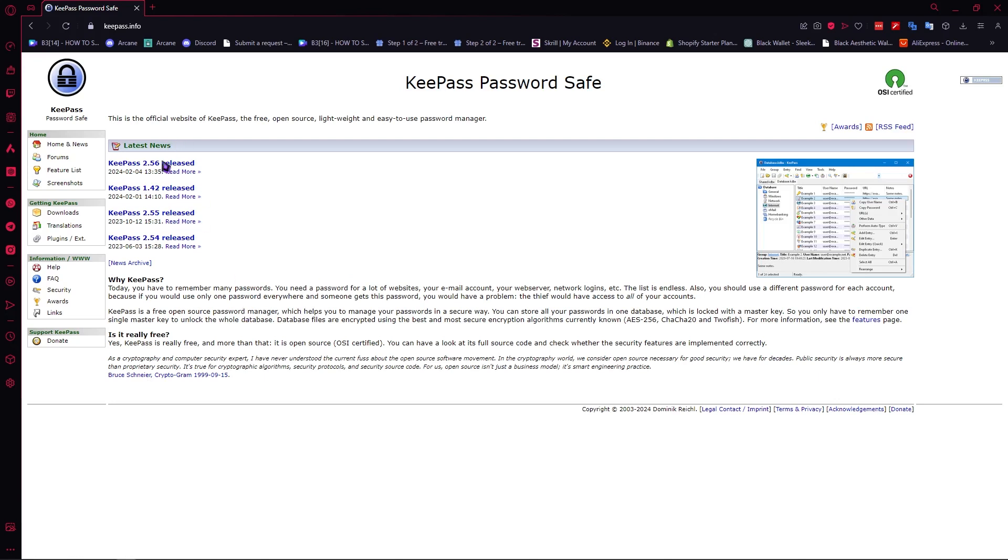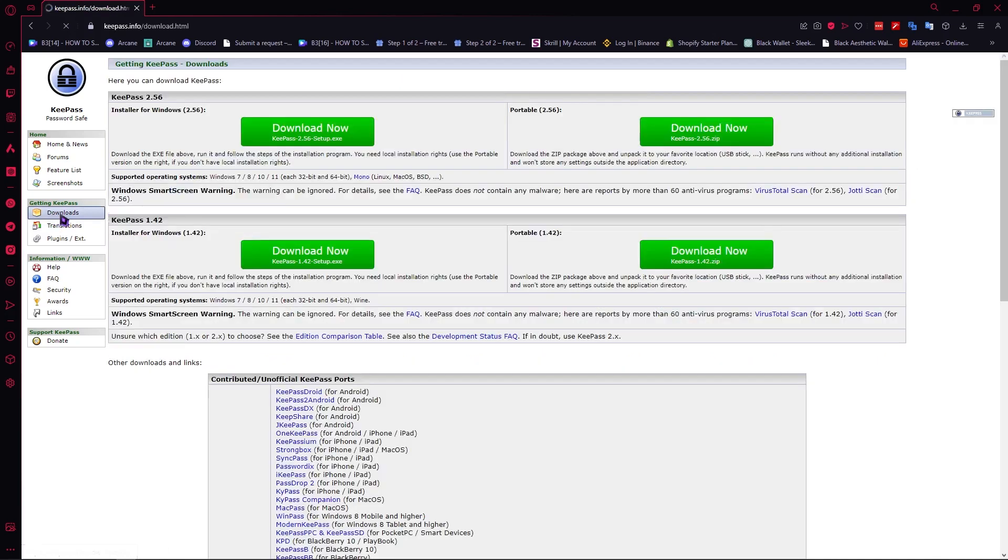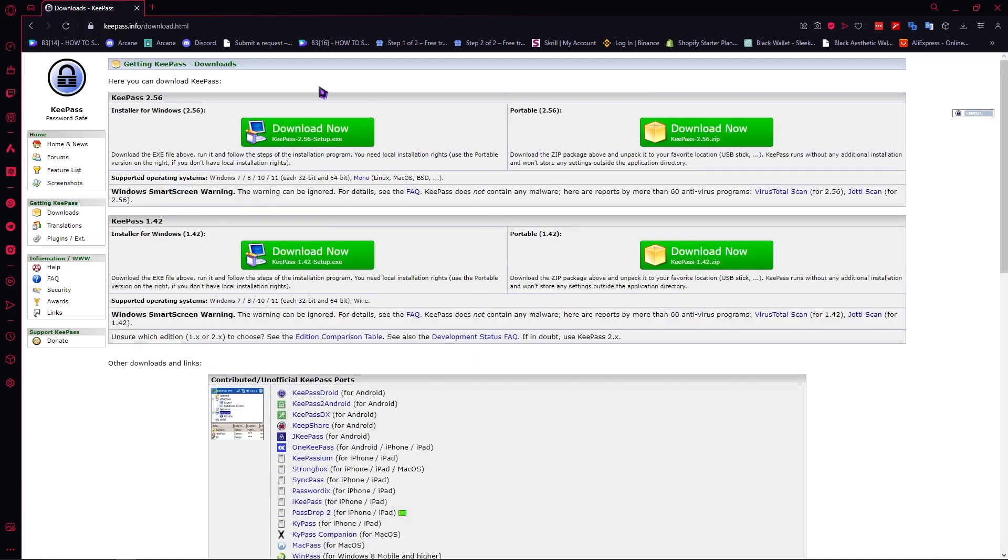To do that, we can already see it right here when we go into this website but we will be going here in the downloads, click here and then from here we can see the versions right here.